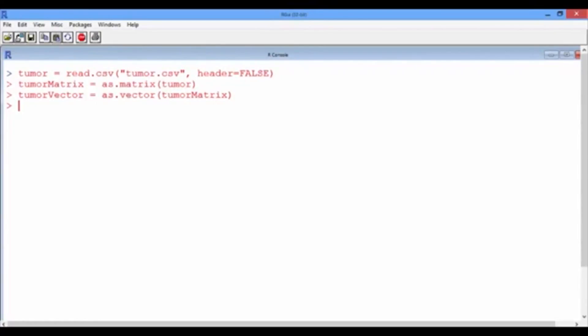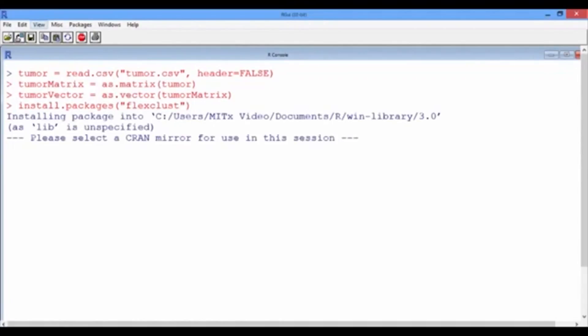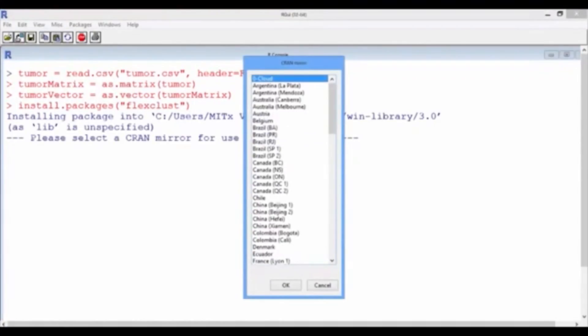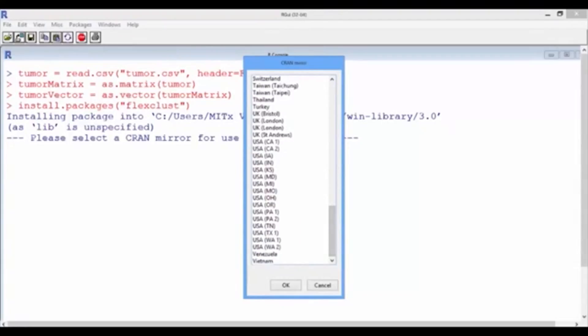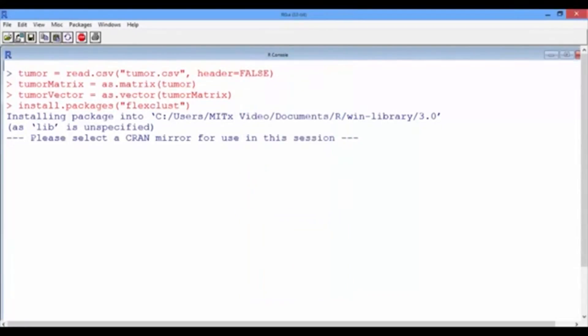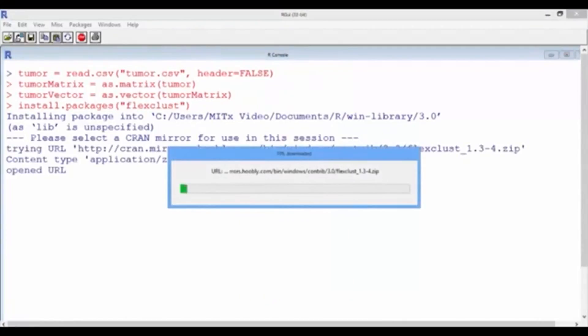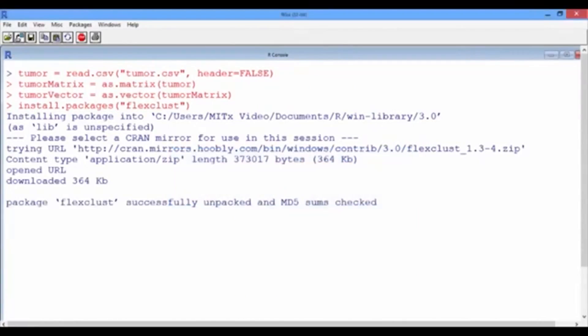To do this, we first need to install a new package called flexclust. So let us type install.packages and then in quotations flexclust. The first thing R will ask us to set the region that is closest to our geographical location. After that, press ok and the installation shouldn't take more than 2 seconds to complete.